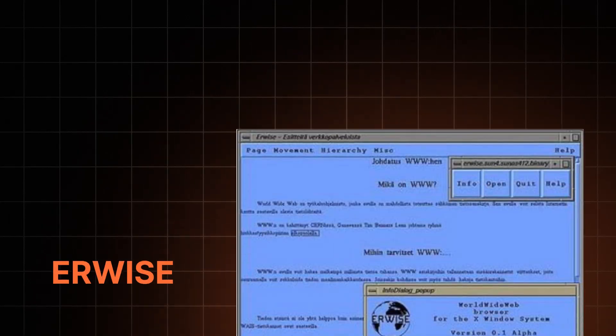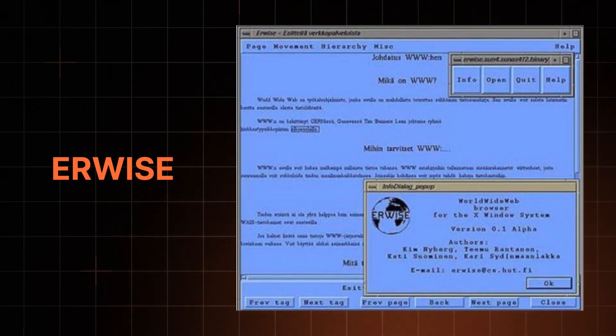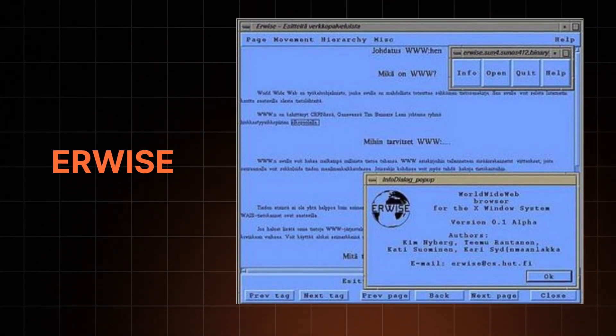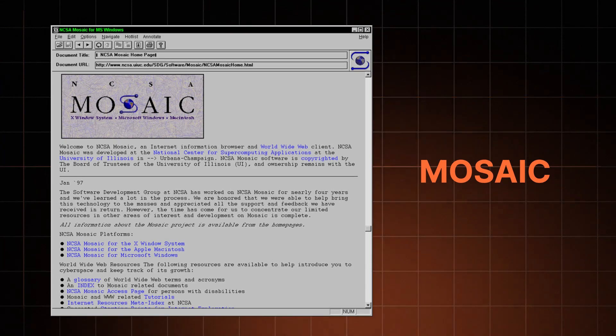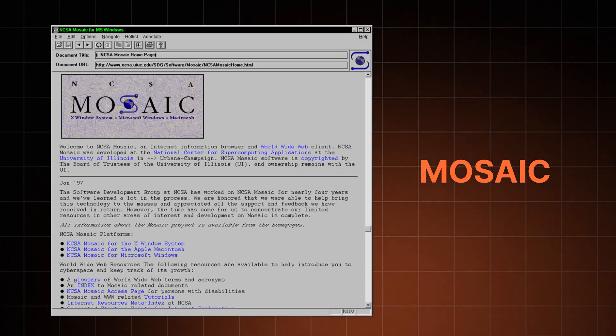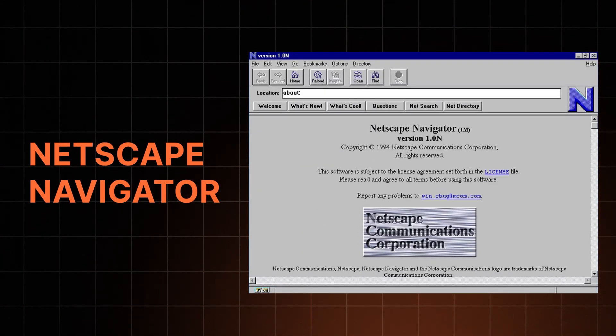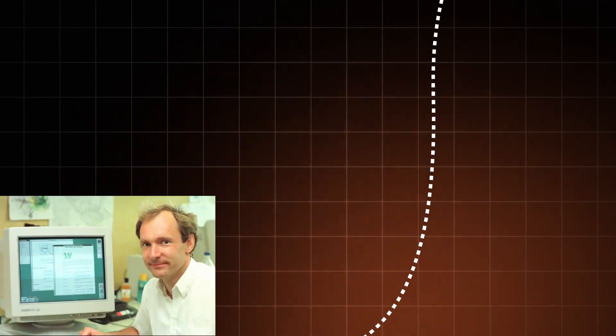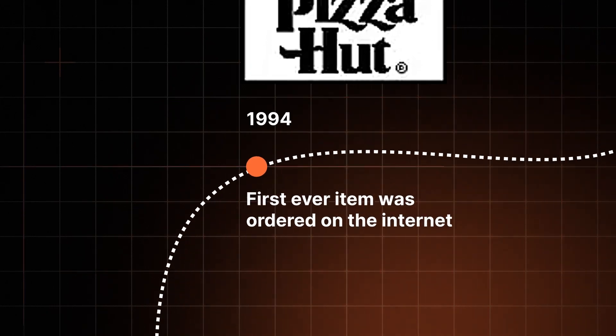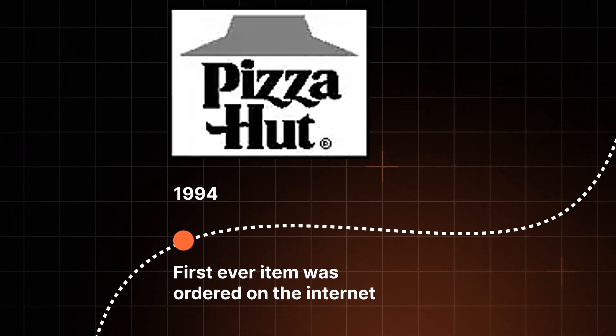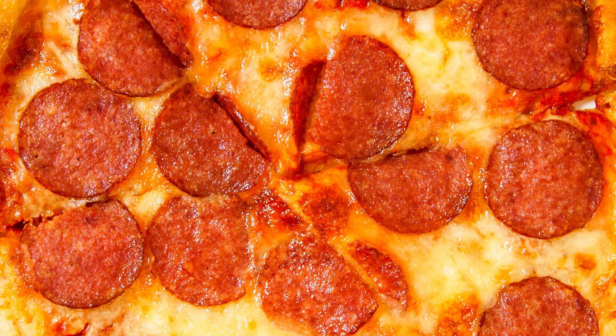Back then though, there was no such thing as Google. Airwise was the first browser with a graphical user interface. Then came the Mosaic browser, Netscape Navigator, and a bunch of others. In 1994, the first ever item was ordered on the internet — and it was, yes of course, pizza. Pizza Hut made a page to get pizza straight to your house.